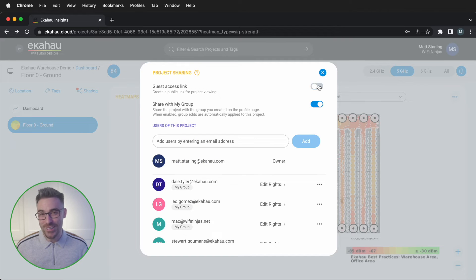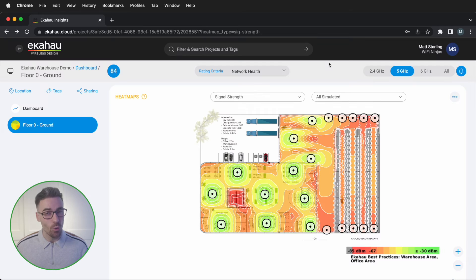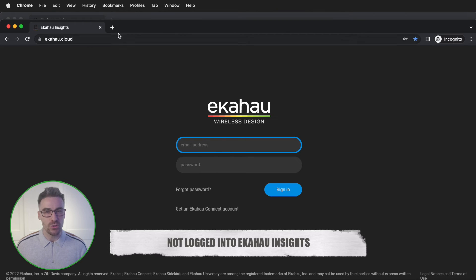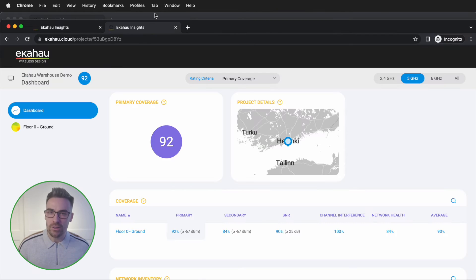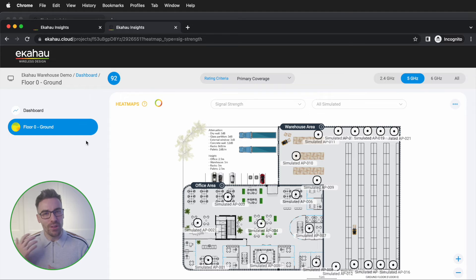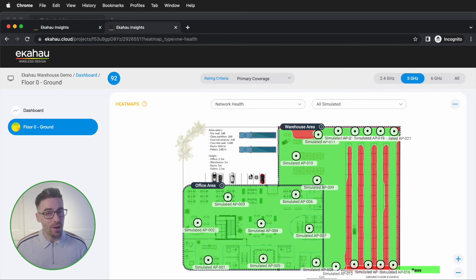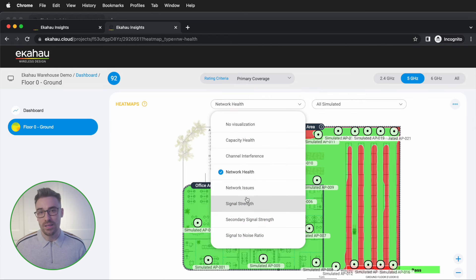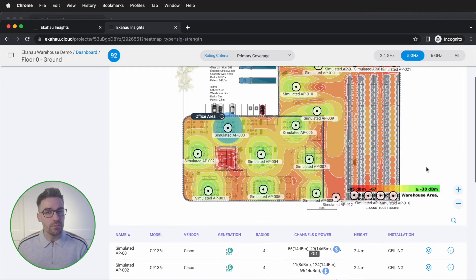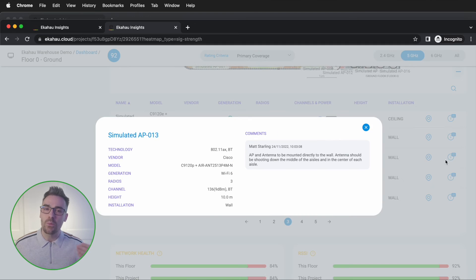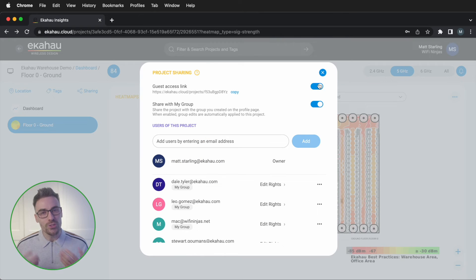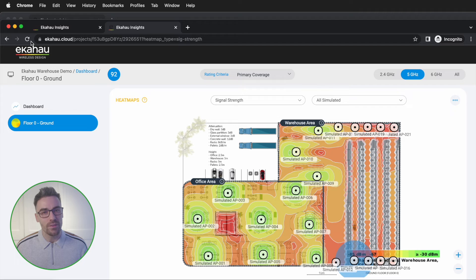With Echo Insights, you can share access to your Wi-Fi validation and design files with users inside or outside of your organization so that they can review them by actively interacting with the files themselves inside of their browser, which does not require them to have an Echo license. Simply create a guest access link on the specific file that you would like to share and provide that to them. You can remove access to the guest link by disabling the option in the file.